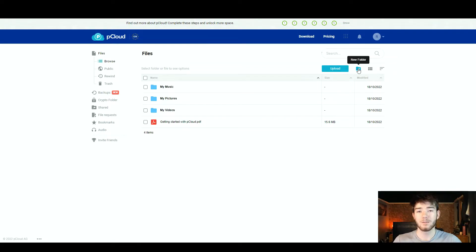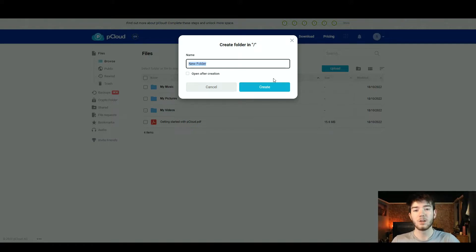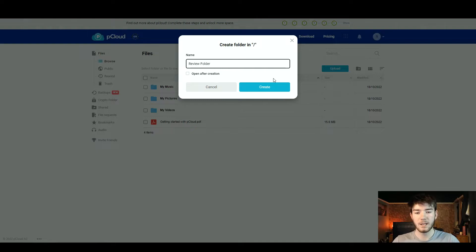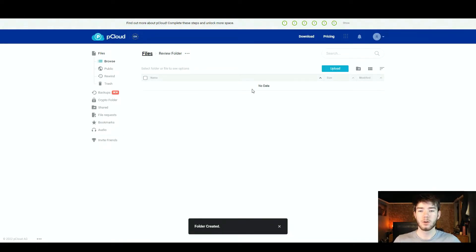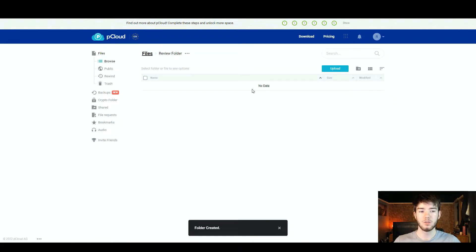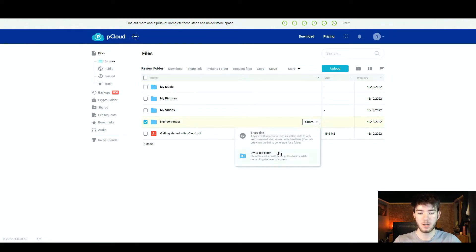To the right of the upload button you have a new folder section. If you don't want the default folders like music, pictures, or videos, you can click new folder, name it whatever you want, and choose to open it on creation. Once you click create it opens the new folder — back in the browse section you can see the new review folder with a share button available.